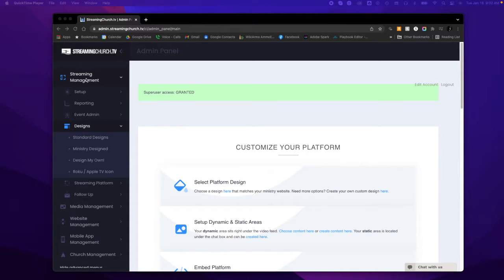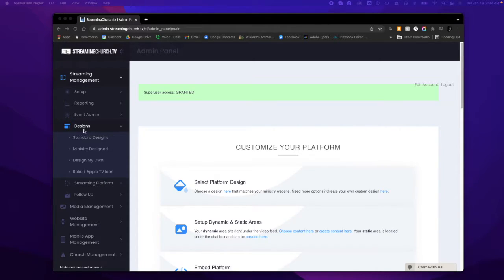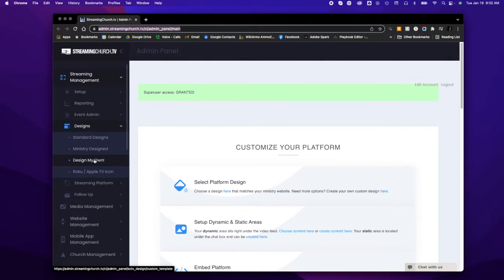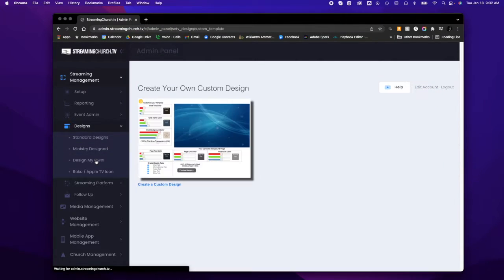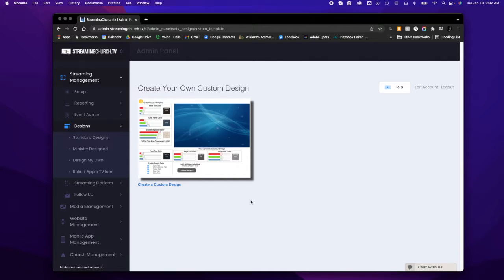under streaming management, then designs, then design my own. That launches to this screen, and then